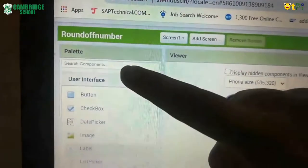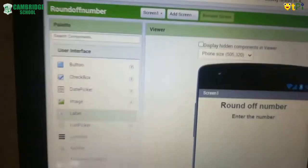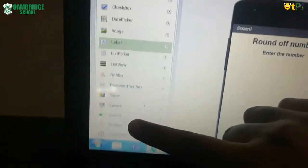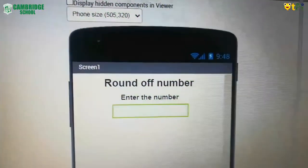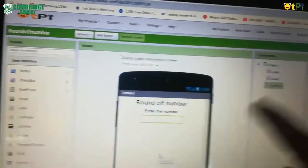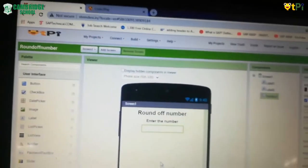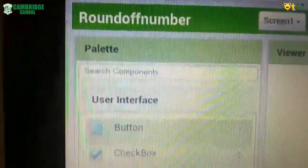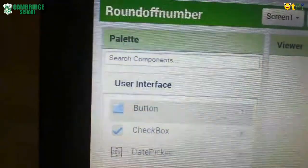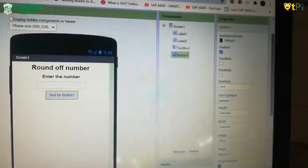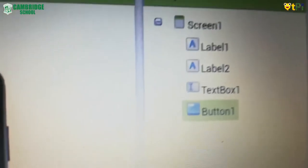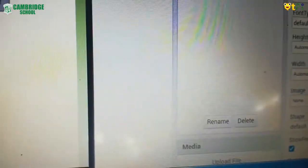In the palette, under user interface, go to the text box. Drag and drop the text box onto your viewer — your screen will look like this. Then again in the palette, under user interface, find the button. Drag and drop that button onto your viewer screen. After placing it, go to the components, click on button one, and you will have a rename option — click on rename.